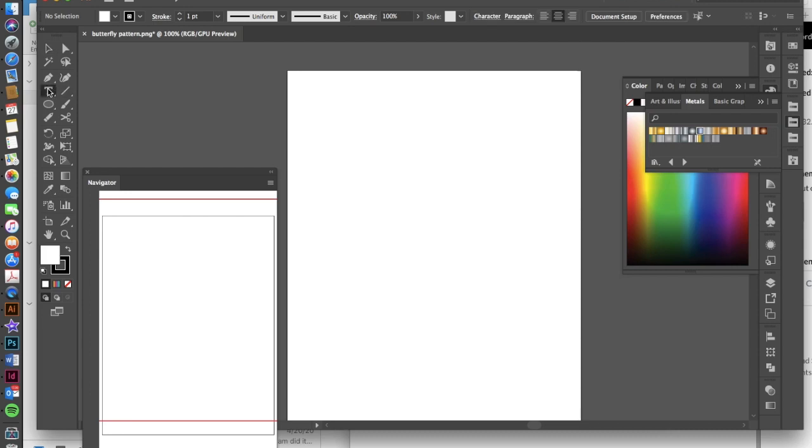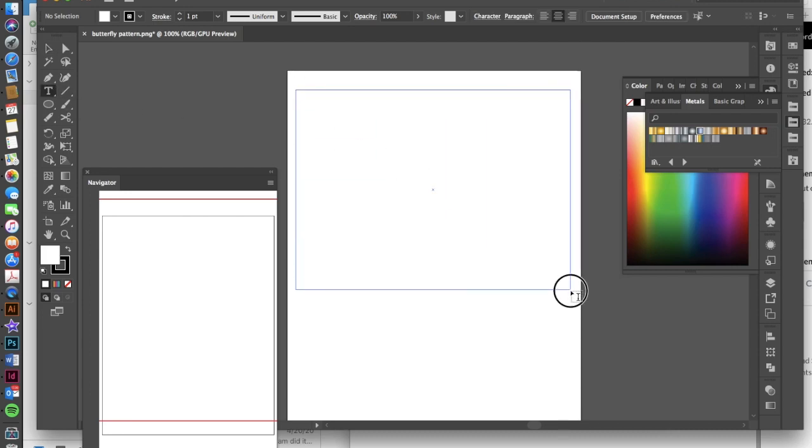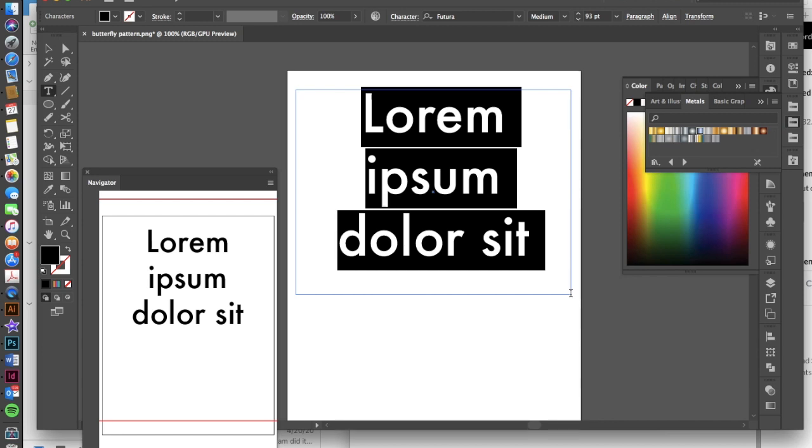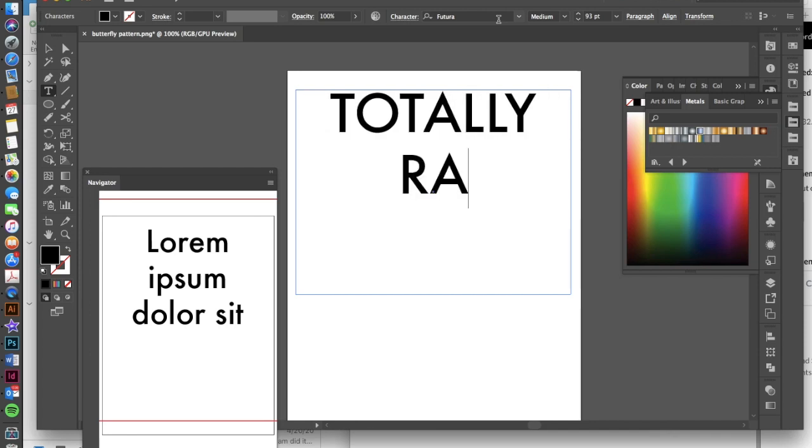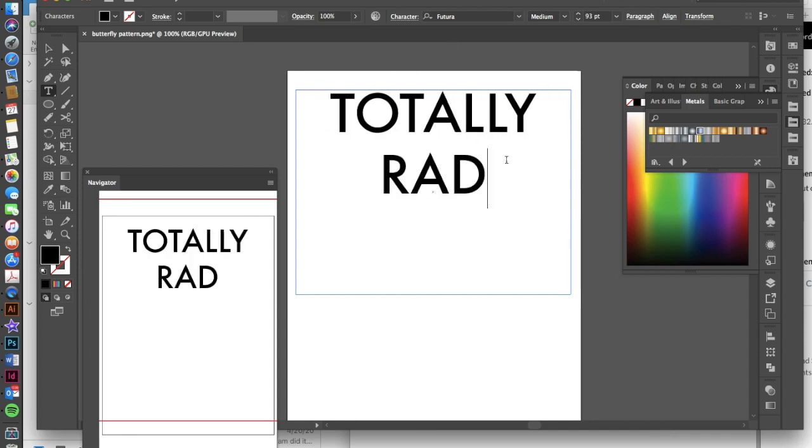So we're going to get our type tool first and we're going to draw a text box by clicking and dragging across our document. You want a pretty big font here and you want it to be very simple. So Futura, Helvetica, Arial, all of those will work. I'm just in Futura and I'm going to type something very 80s, totally rad.